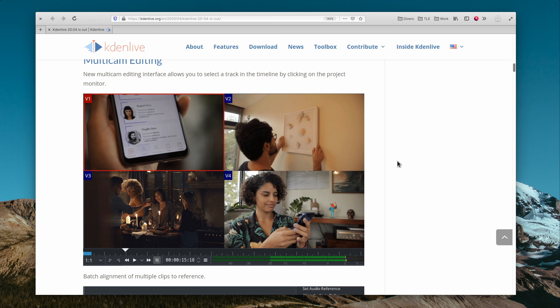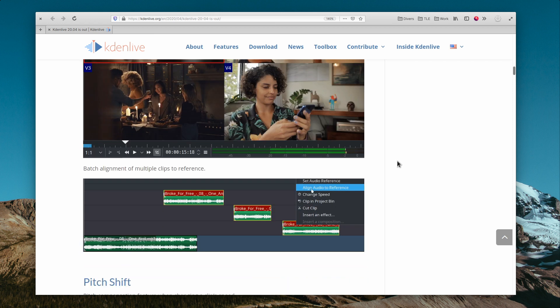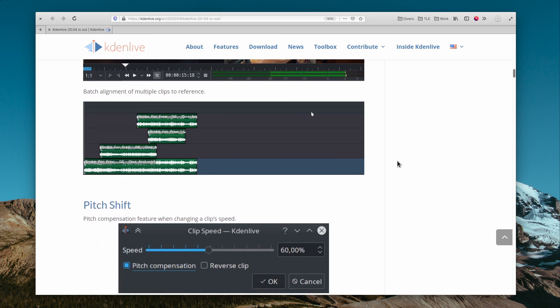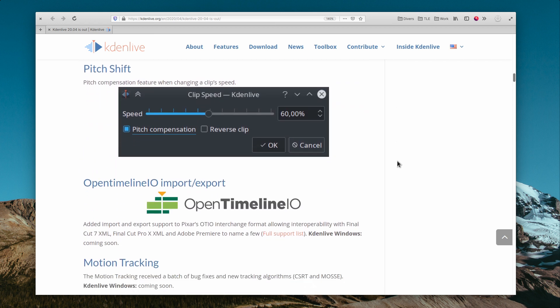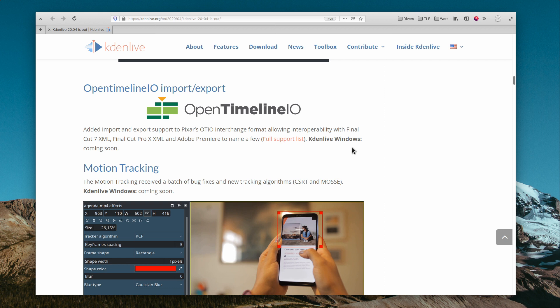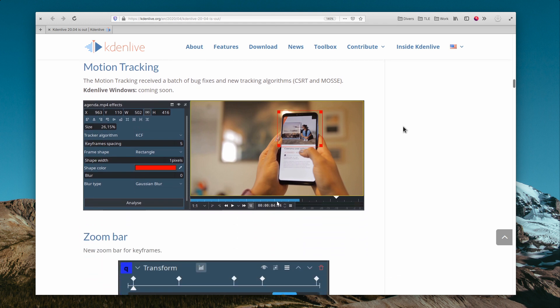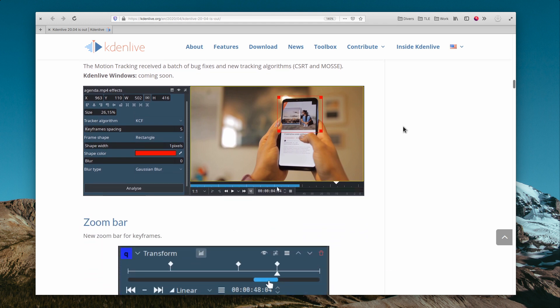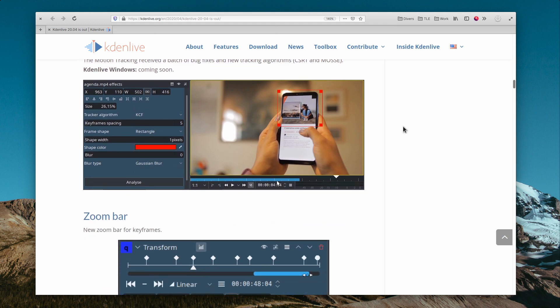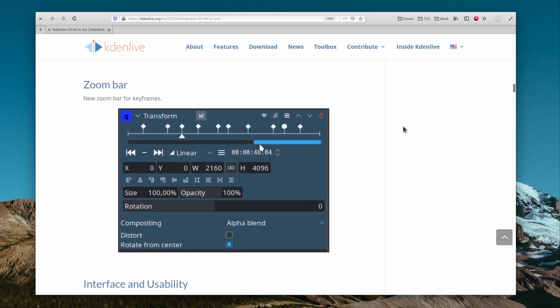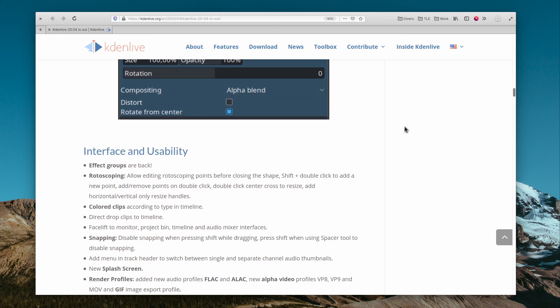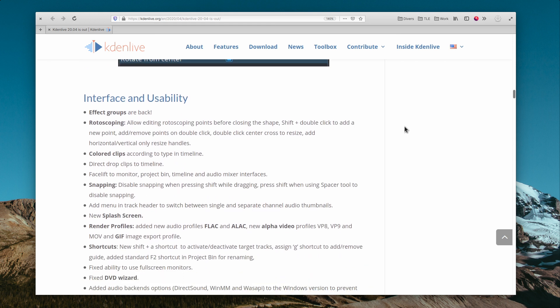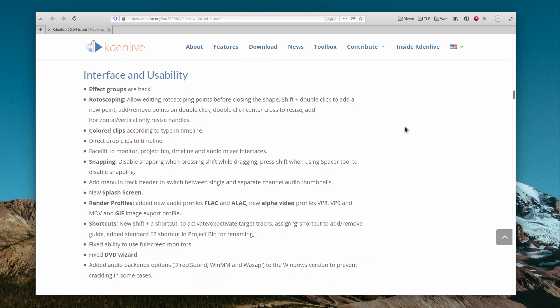Which means that Kdenlive can now open timelines from Final Cut 7, Final Cut Pro, and Adobe Premiere. Keyframes in various effects now also have a zoom bar to make it easier to see them and move them around, and a bunch of effects and panels have received a facelift. Kdenlive is still my favorite open-source video editing solution and one worth a look if you're in the market for such a tool.